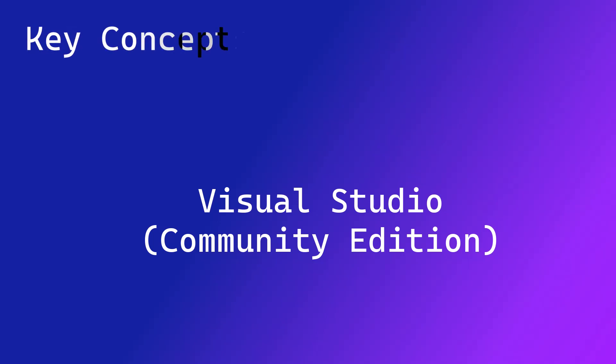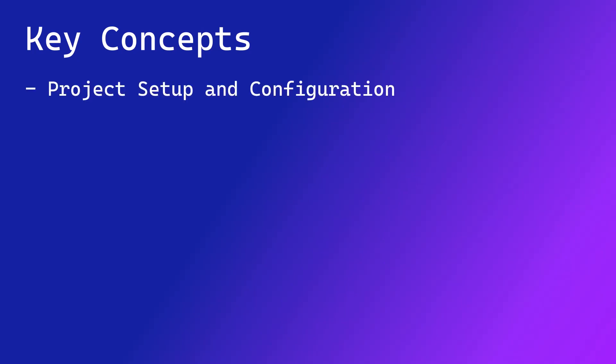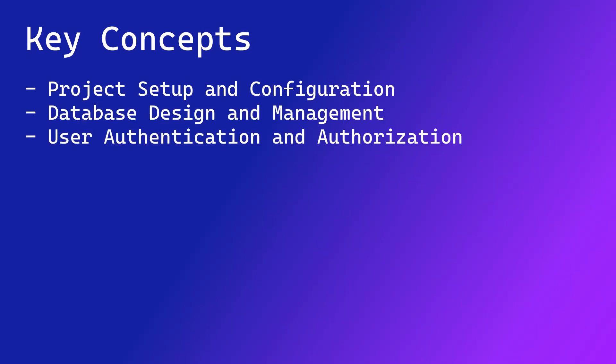Throughout this course, we are going to cover different key concepts which are really important for building a social media app. These include project setup and configuration, database design and management, user authentication and authorization, content creation and management, user interactions, newsfeed generation and display, friend or connection management, application deployment and hosting, and much more.